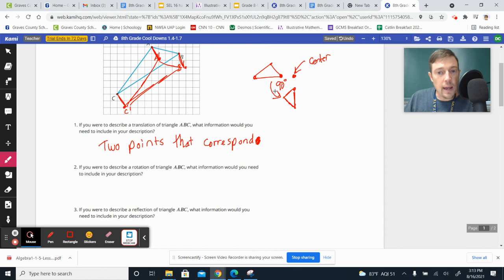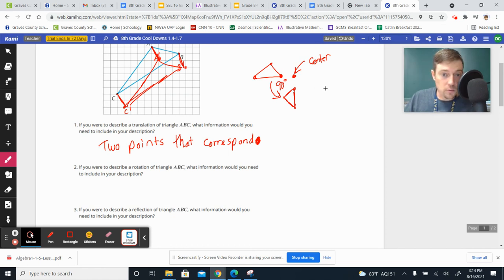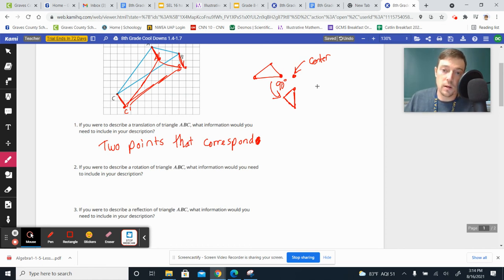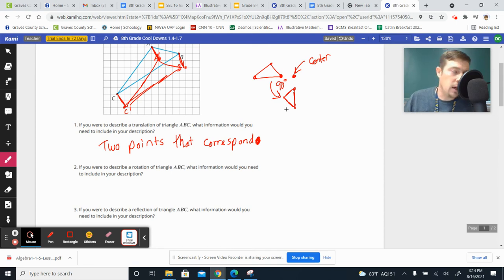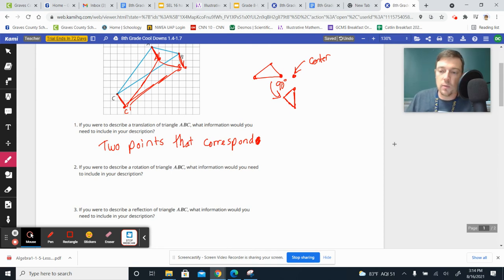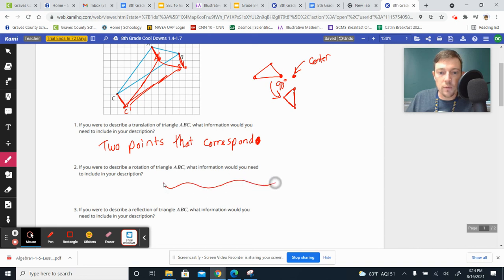And I also need to know the direction. So center, angle, and direction are the three things that you need when you're describing a rotation to somebody, okay? Whether I'm turning it left or turning it right, counterclockwise, clockwise, that kind of stuff. So write that information there.